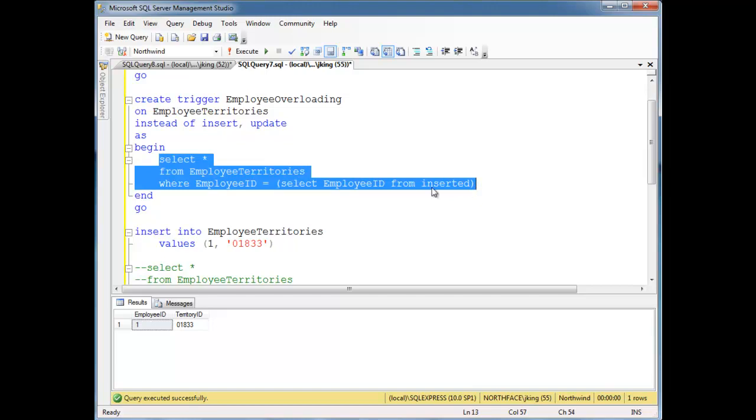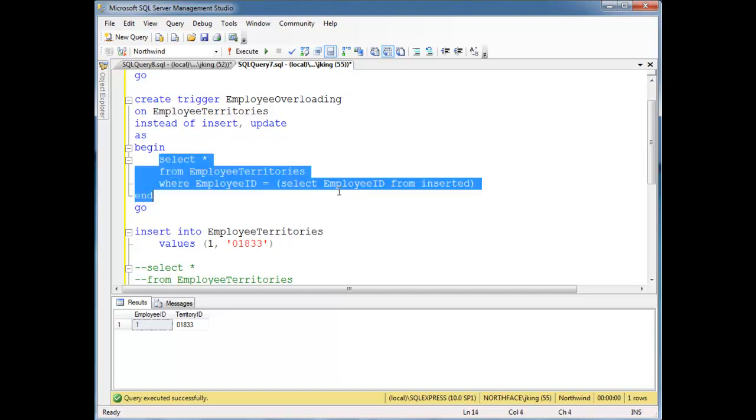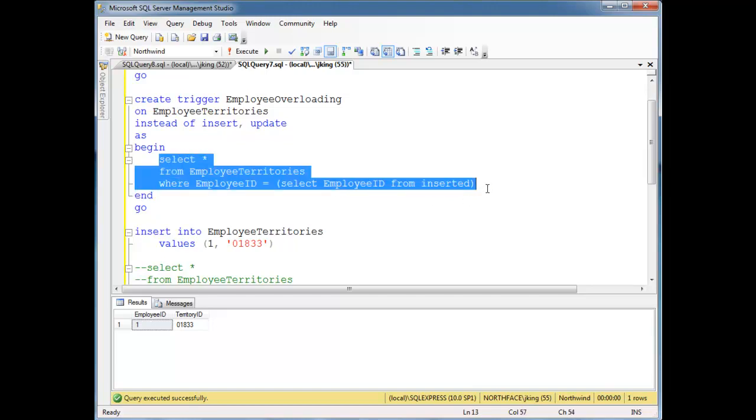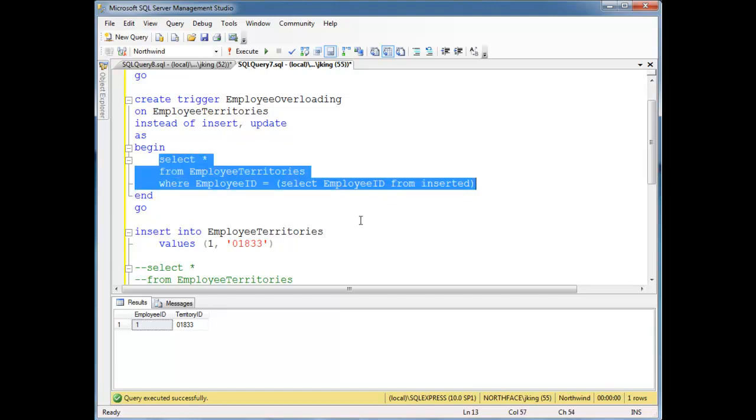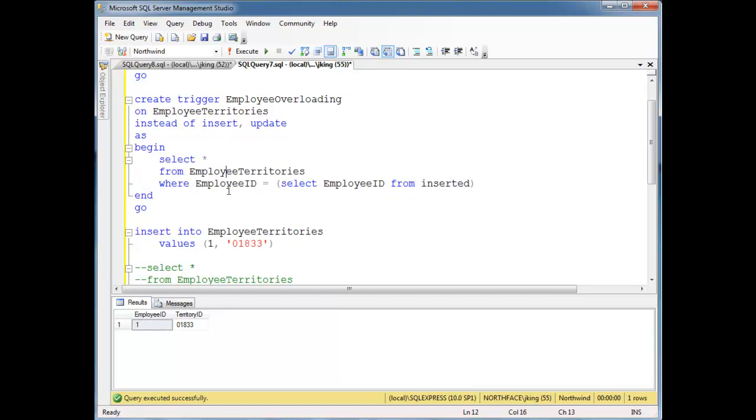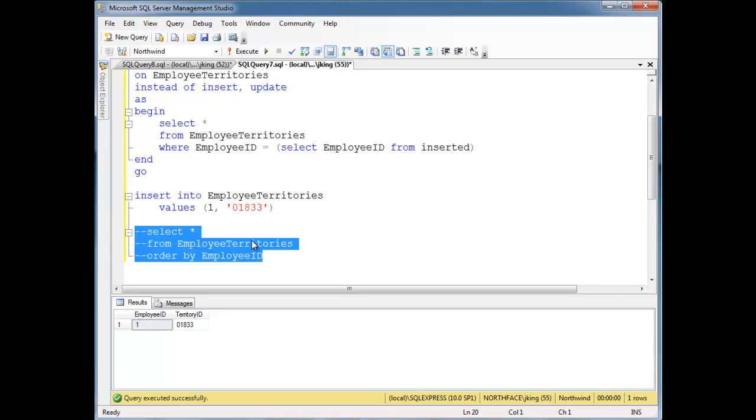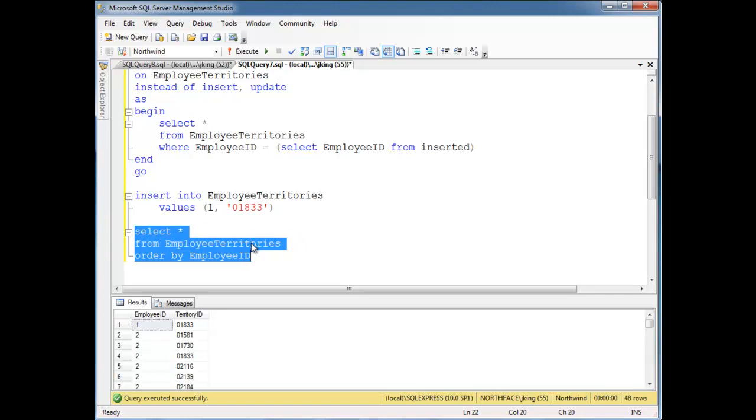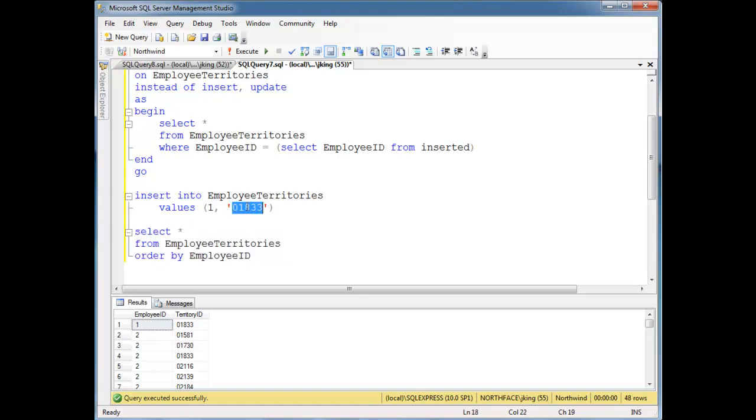Now this isn't very useful. All it is is showing us the employee territories. But watch what happens here. I'm going to say, let's find another territory ID that's legit. There's record number one again, so let's map one to 01581.